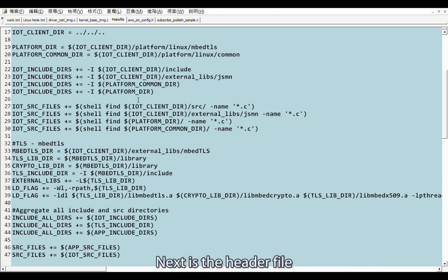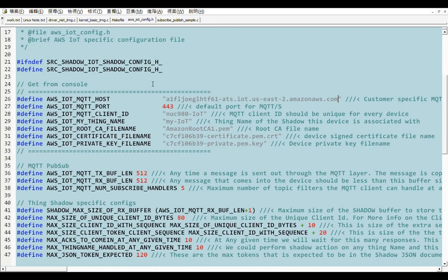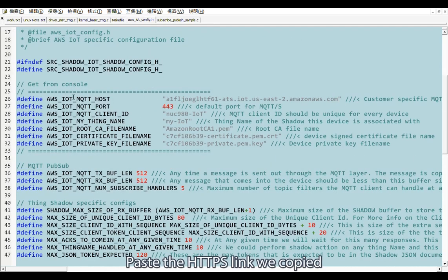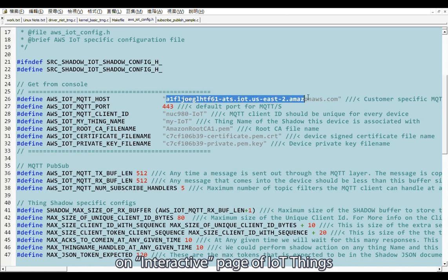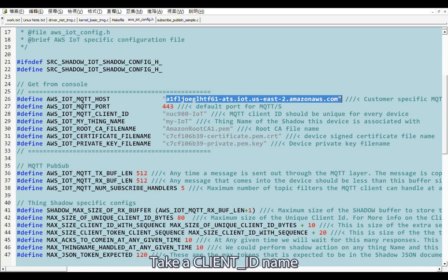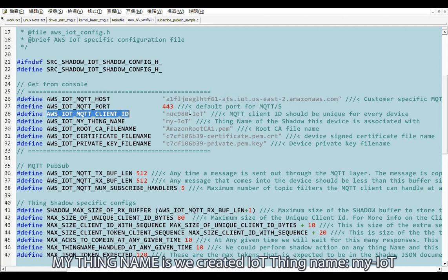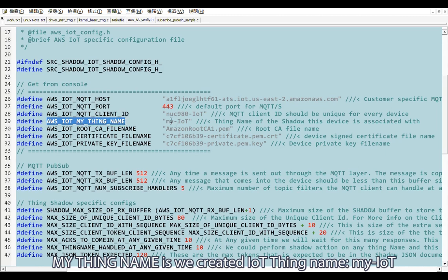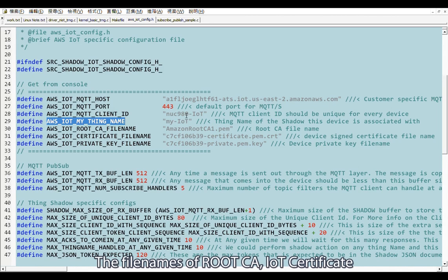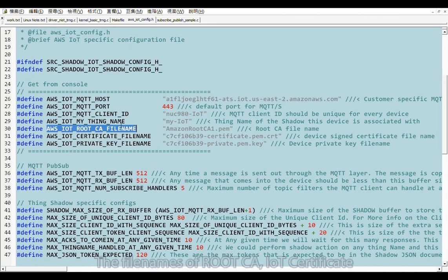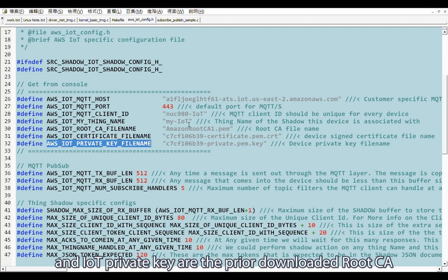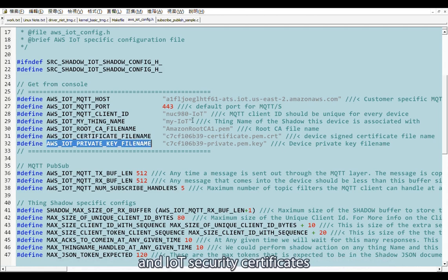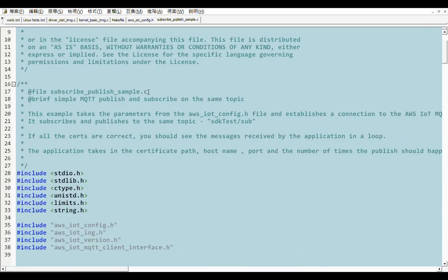Next is the header file. Modify mqtt host path. Paste the HTTPS link we copied on interactive page of the IoT things. Take a client ID name, not the same as the other clients. My things name is we created IoT things name, my-iot. The filenames of root CA, IoT certificate, and IoT private key are the prior downloaded root CA and IoT security certificate. Please fill in this filename here.